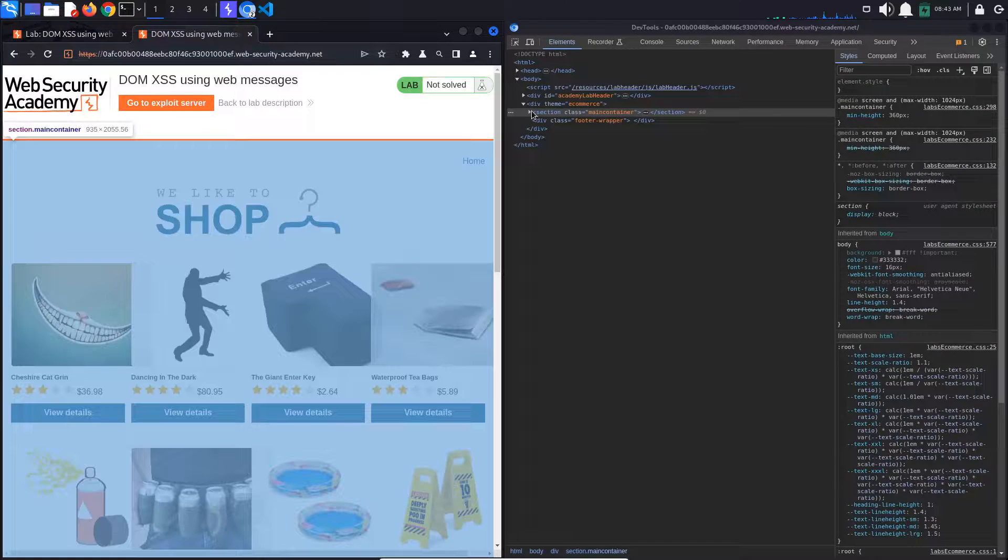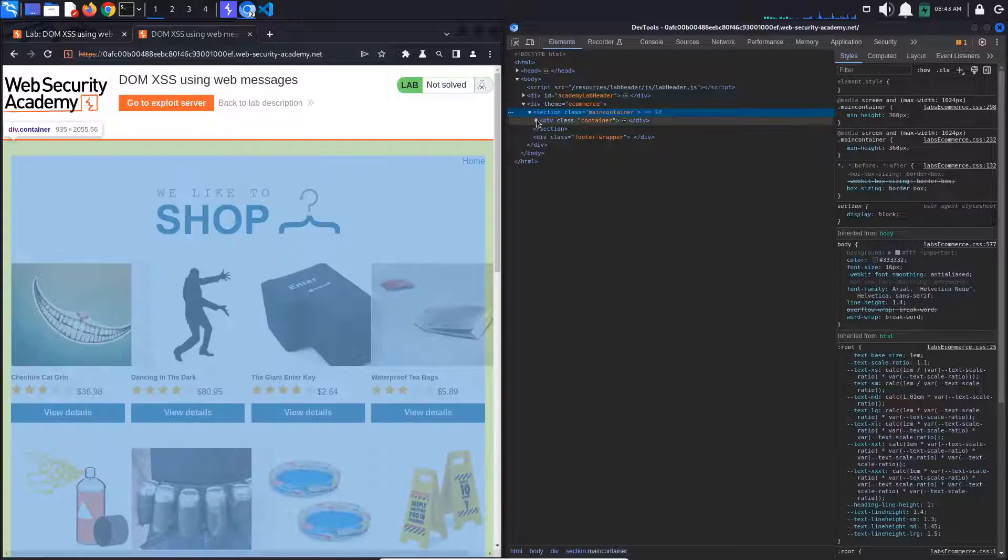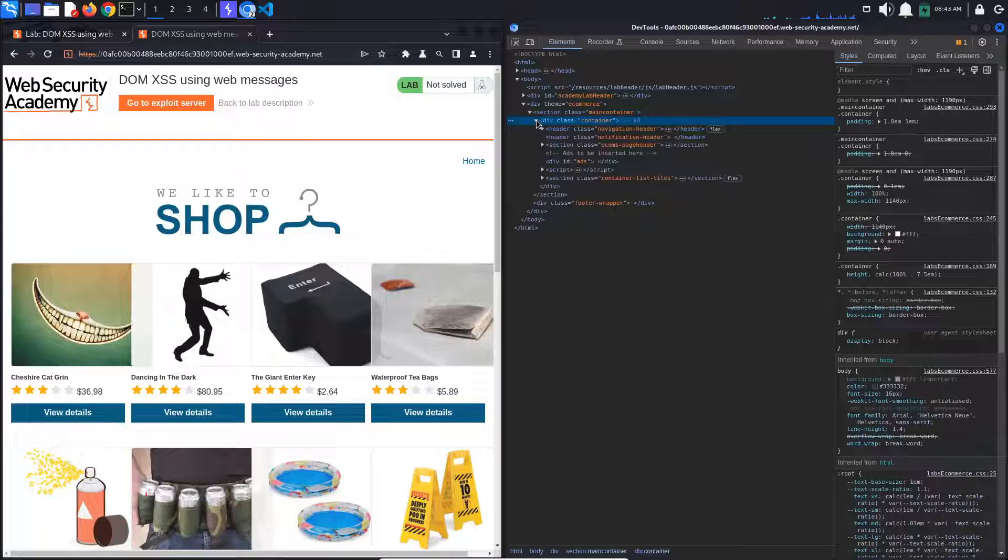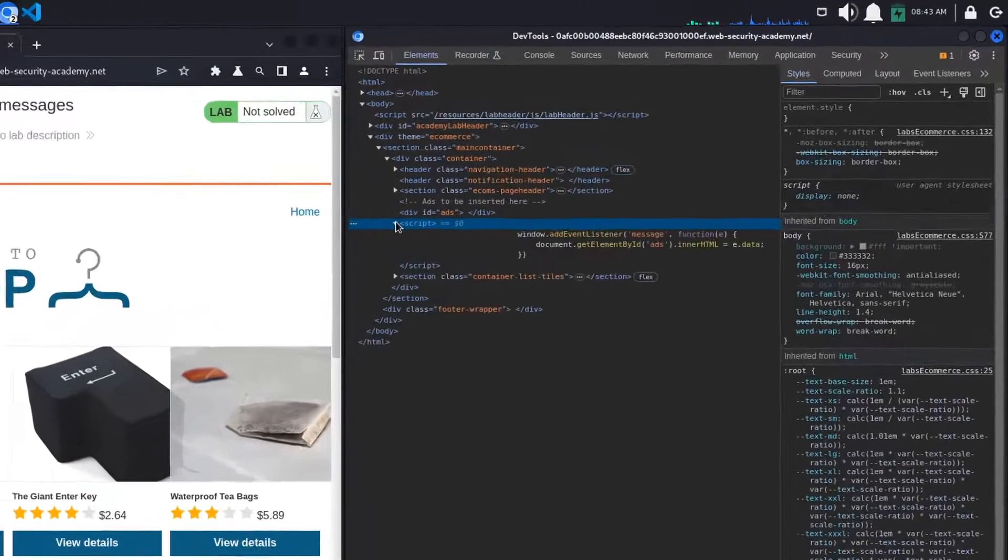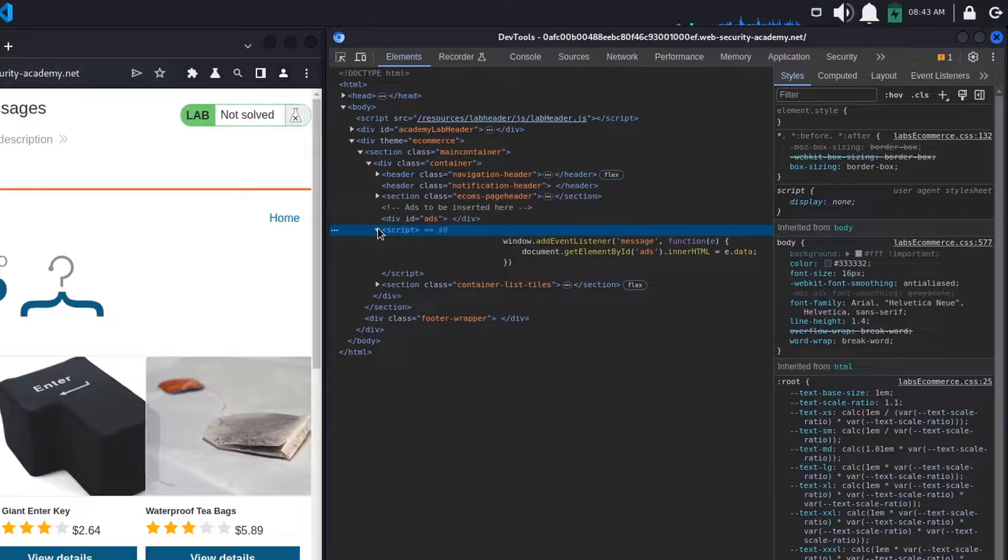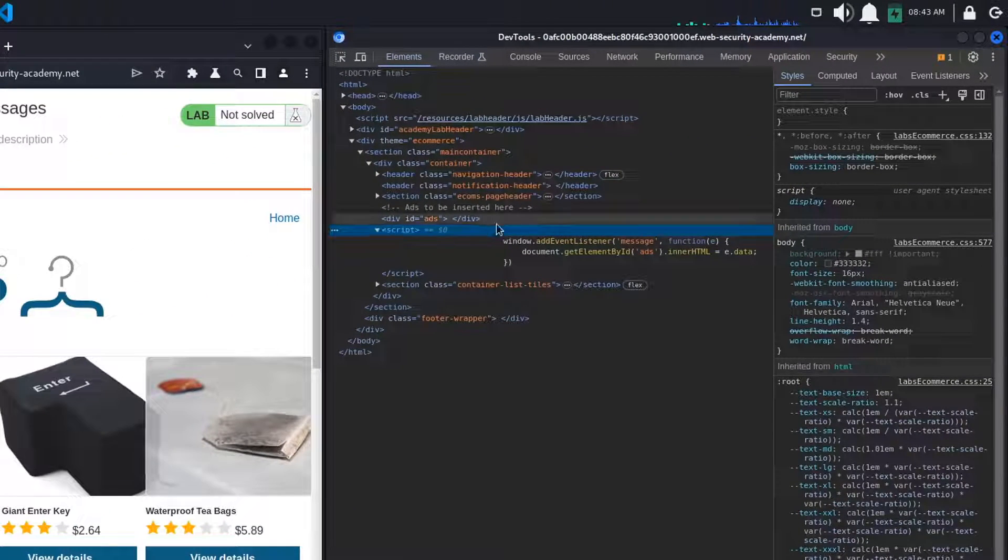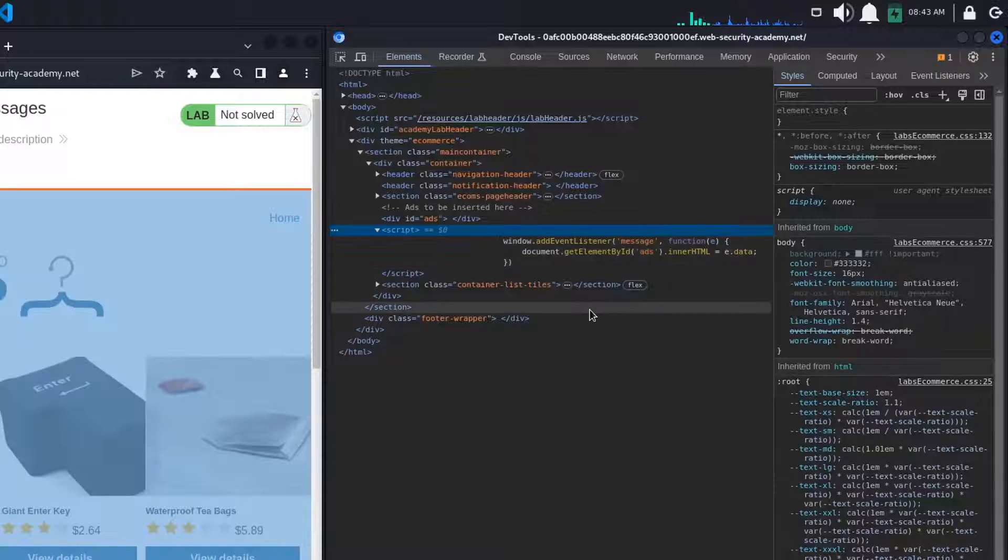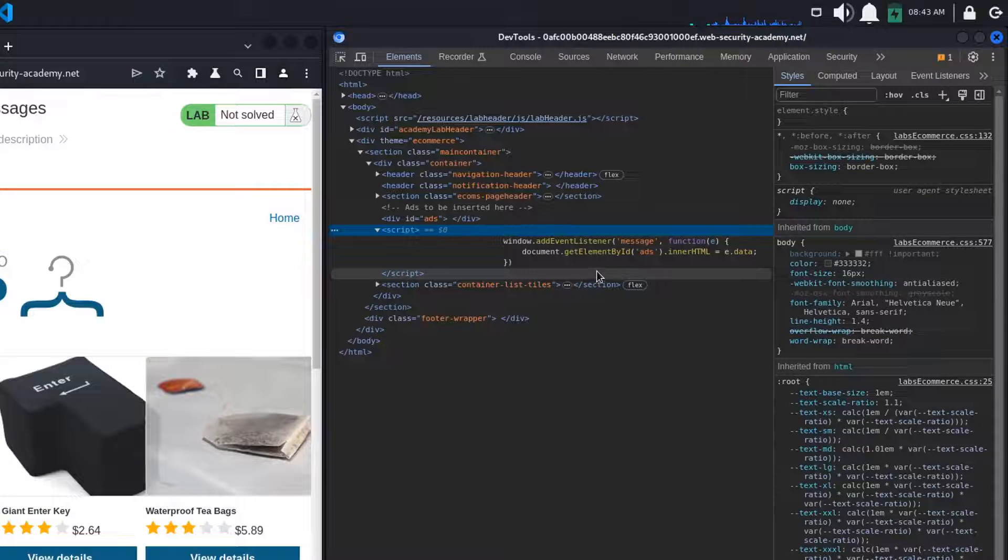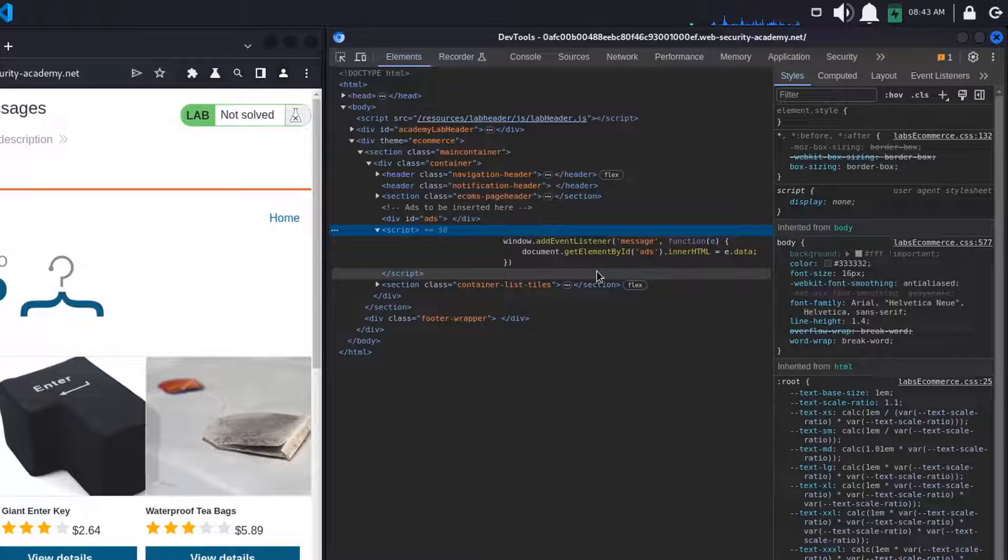Now in the elements tab, we see some script tags inside which there is an event listener. An event listener is a function in JavaScript that waits for an event to occur then responds to it. What this code does is to add an event listener to the window object.